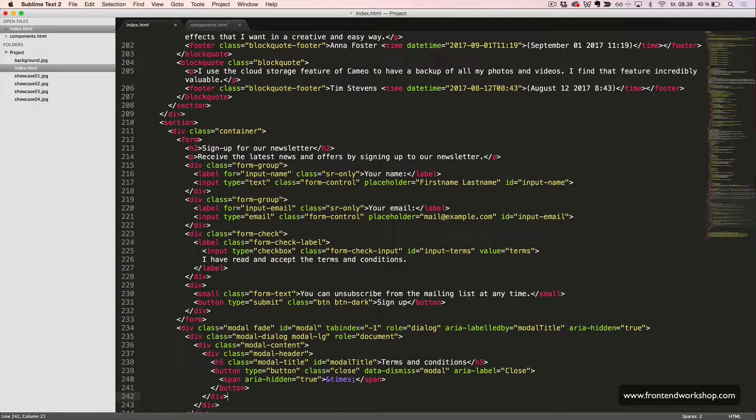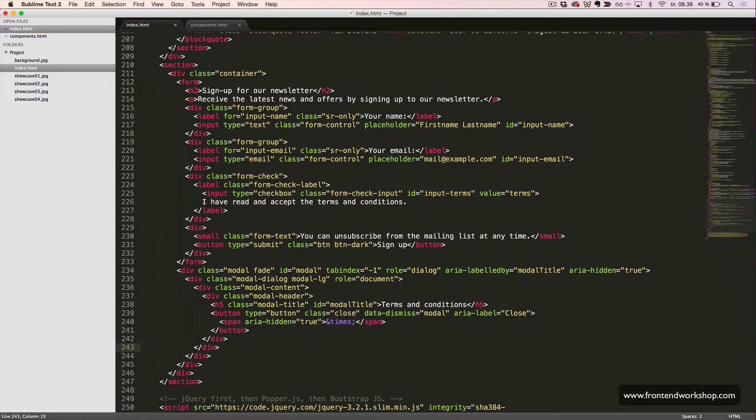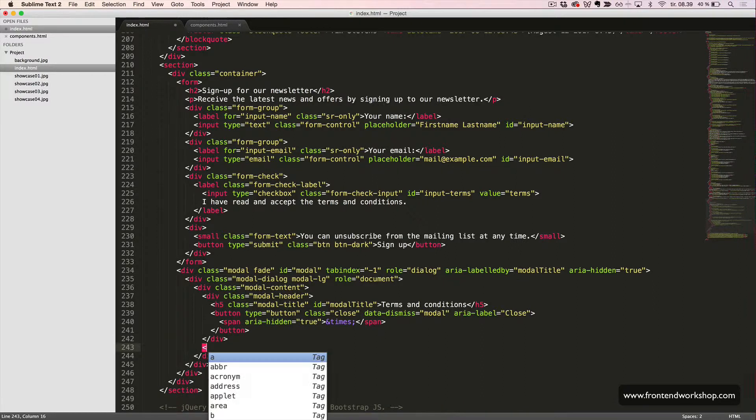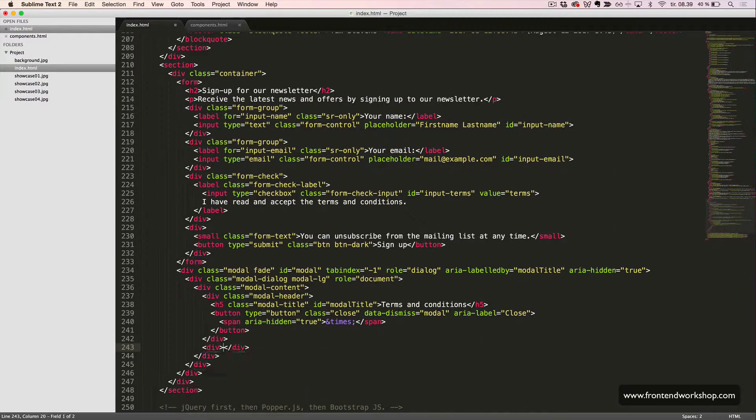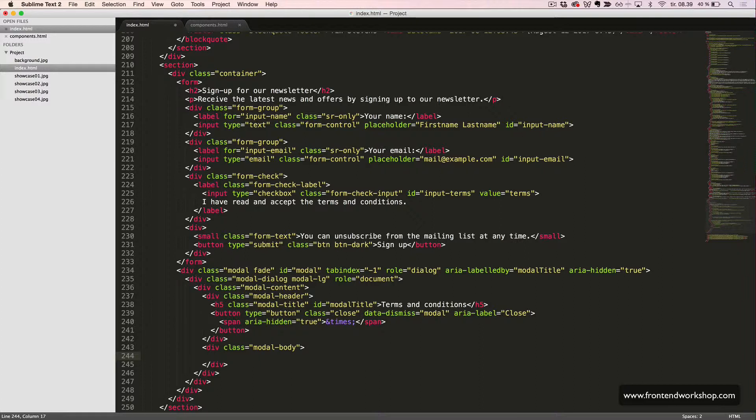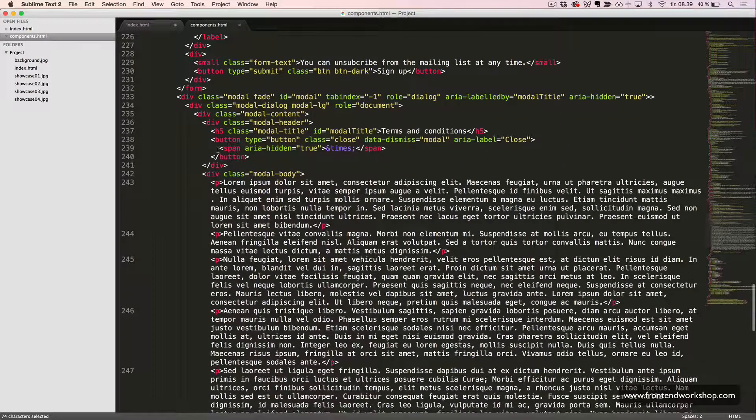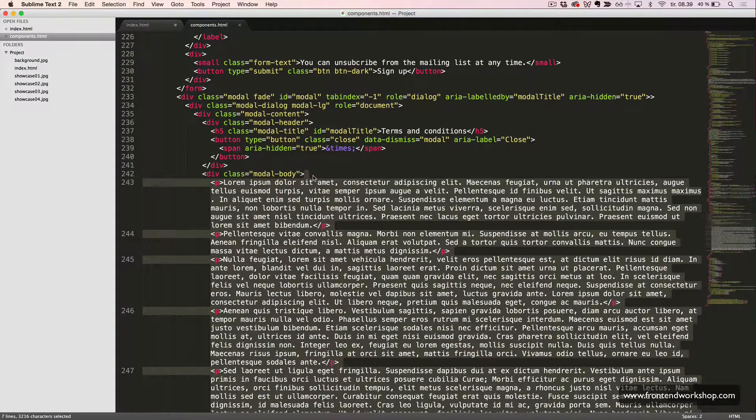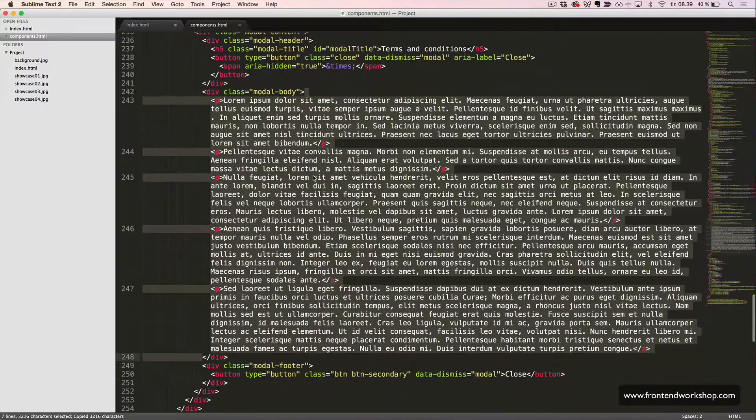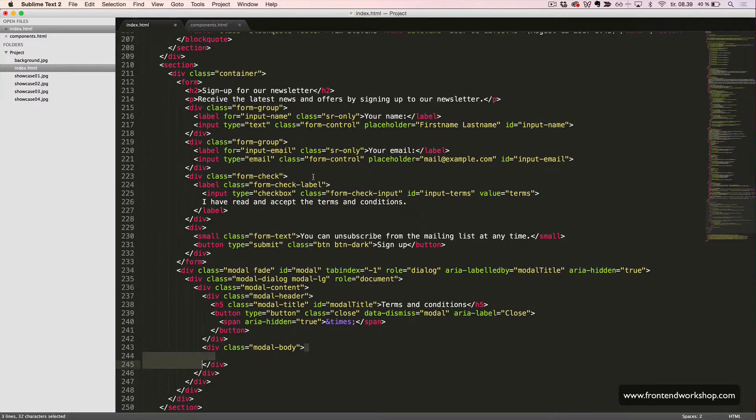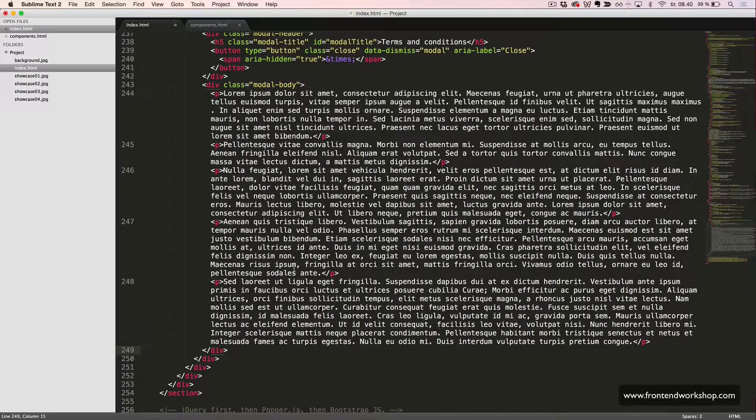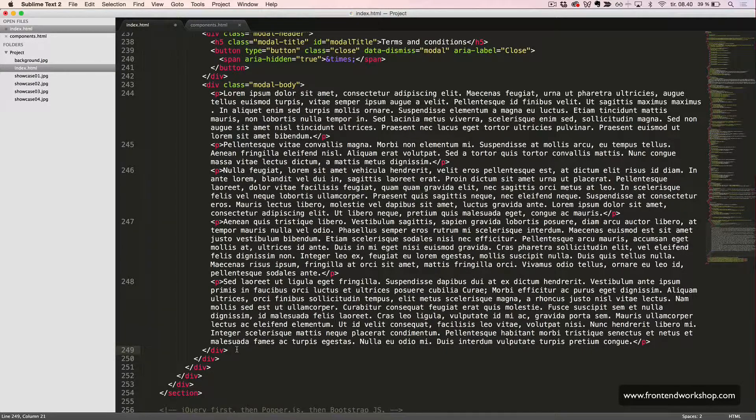Now, we will create our modal body, which will live right here. So, it's a div with the class modal body. And now, I'll just paste in five paragraphs, I think it is, from the final project over here. So, like this. One, two, three, four, five paragraphs. Okay.